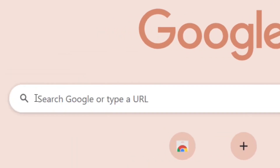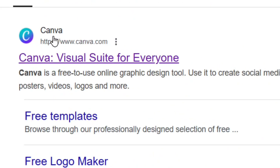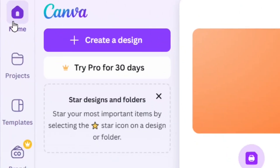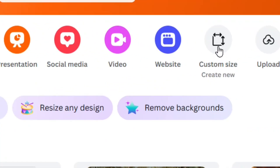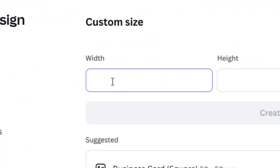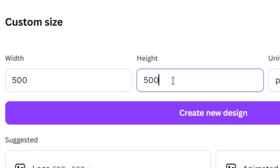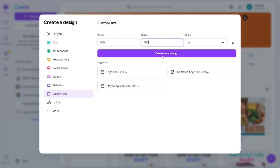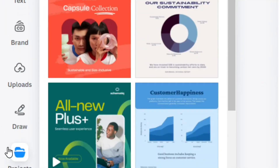Go to Google and search for Canva. Hit enter. Come to where we have Canva and click on it. From the Canva home page, come to 'Custom Size — Create New' and select it. Set the width to 500 and the height to 500. Then come down to 'Create New Design' and click on it.